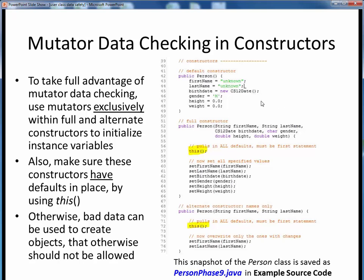The first example is our default constructor. Here there are no external inputs — we simply hardwire our instance variables to some specific default values internally, so there is no issue here.